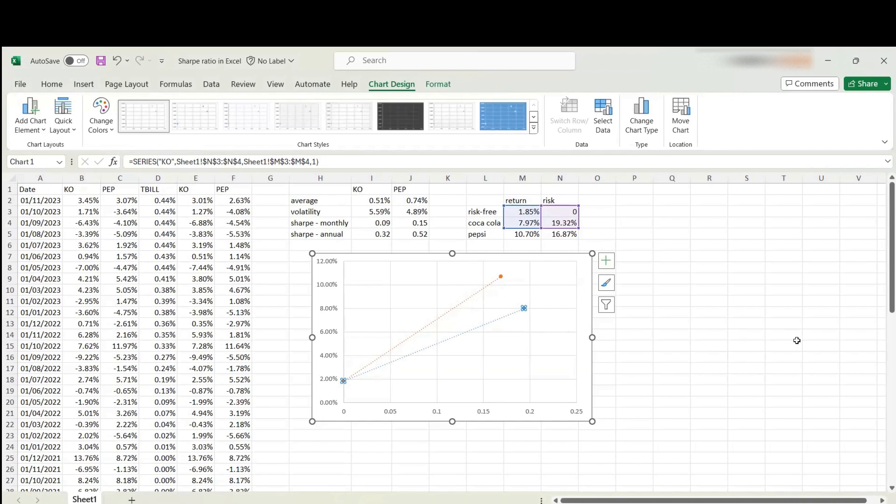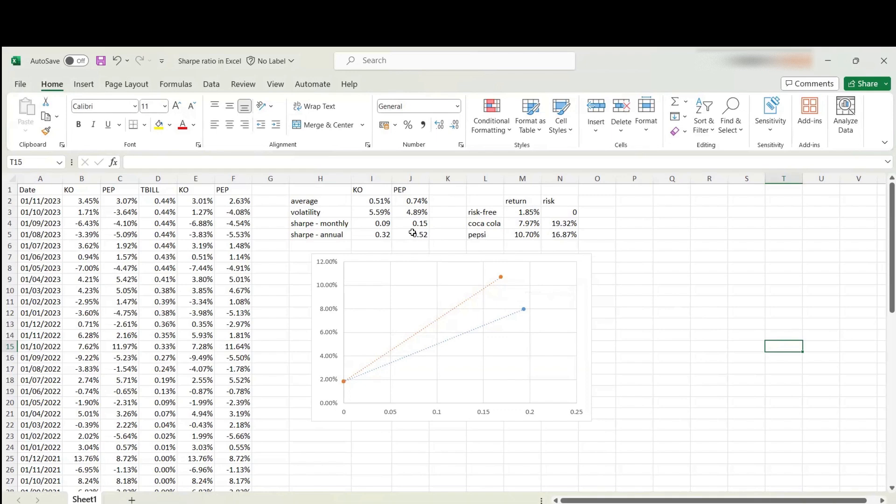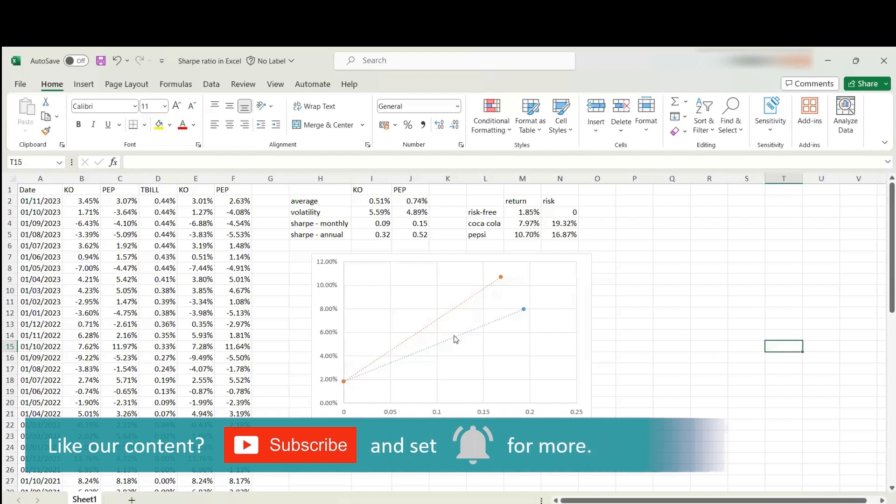What Sharpe ratio really captures is the slope of these lines. As you can see, the line segment for Pepsi is a steeper slope. That's why Pepsi's Sharpe ratio is higher than the Sharpe ratio of Coca-Cola.